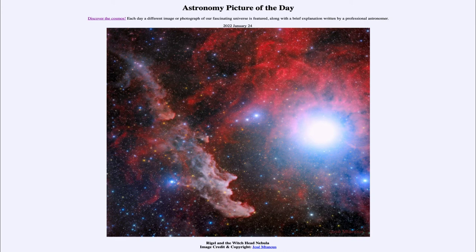The sun actually does not change color itself — the sun is always the same and would appear a whitish color, since that's our definition of white light. It appears to change colors, but it really doesn't. It is just the atmosphere.